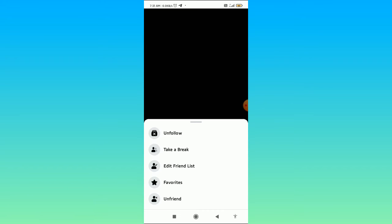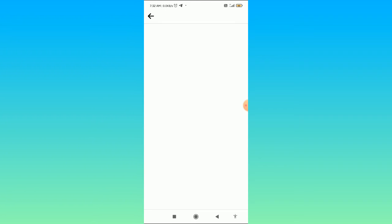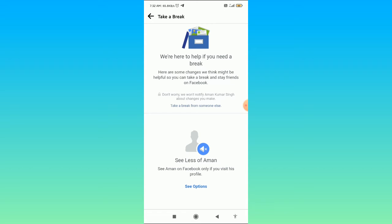On the right side of the contact option, you can see the following option with an arrow ahead. When you click on this, you can see options popping up. In the second option from the top, you can see take a break. Click on take a break and you'll come to this page.